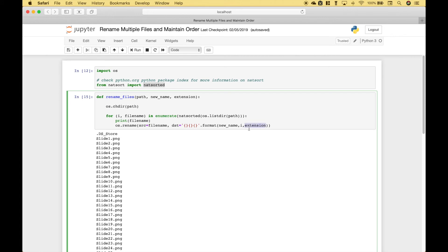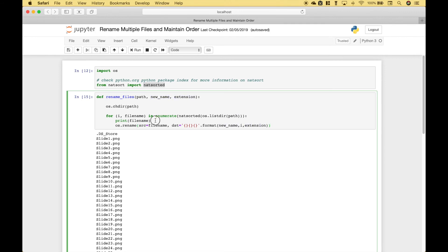When we call our function, we'll put in the path, and that will fill in here and here. The new name, that will fill in here. And the extension, which will fill in here. Let's go ahead and get rid of that print.